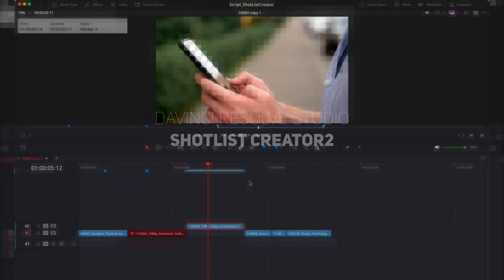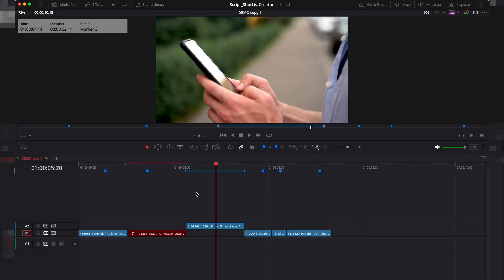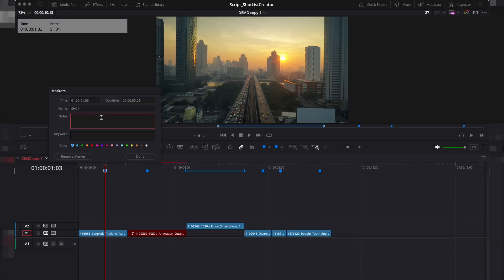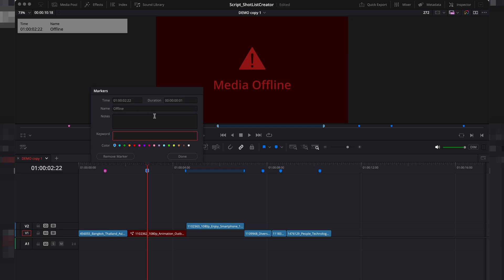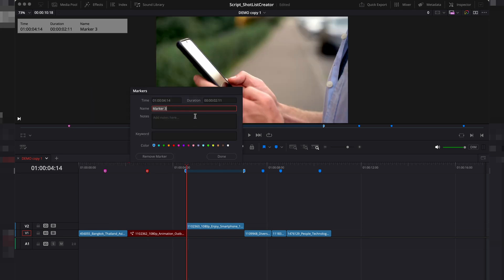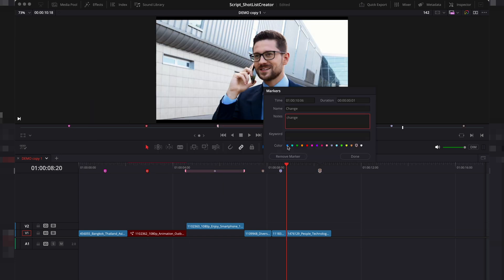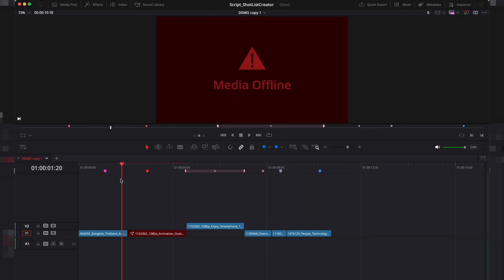Hi everyone. I've put together a quick demo to show how the ShotList Creator script works. You'll start with a timeline that has markers placed at the points where you want to capture stills.